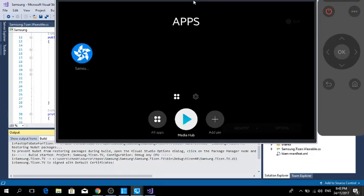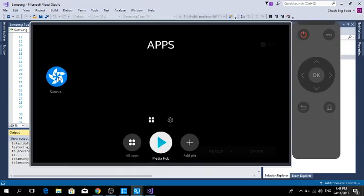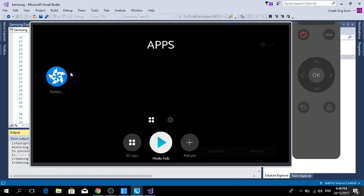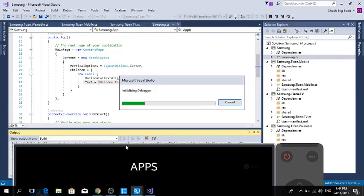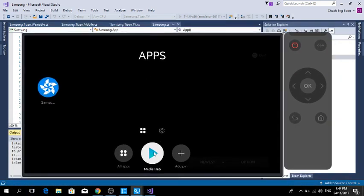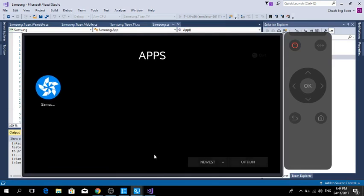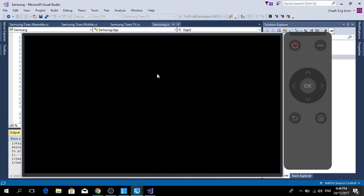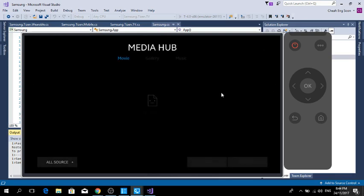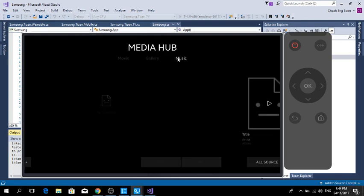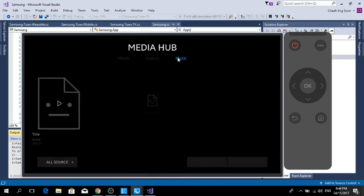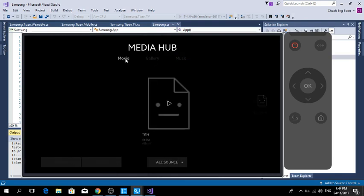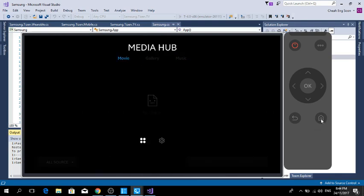While it's still debugging, I click the application. But since I don't have any response, it supposedly shows 'Welcome to Xamarin Forms'. Still initiating the debugger. We go to Media Hub—also no response. Media Hub, Gallery, Music. I'll go back.